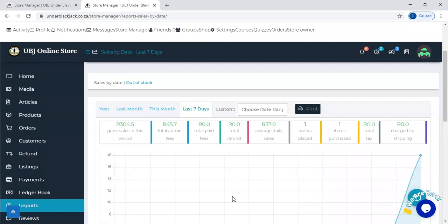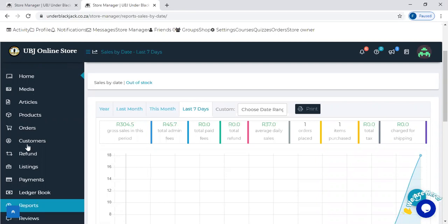Hi guys, today I want to show you how to manage your customers under your store. Go to your account, come to the customers section.